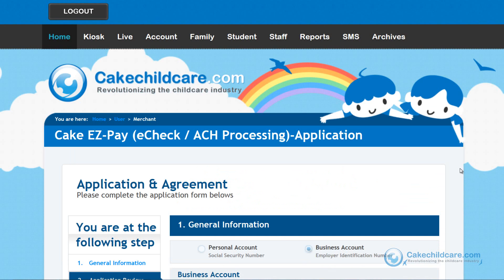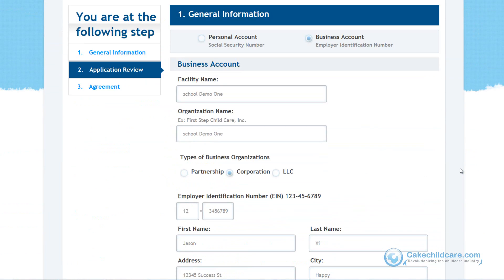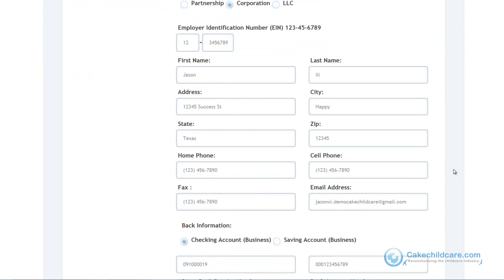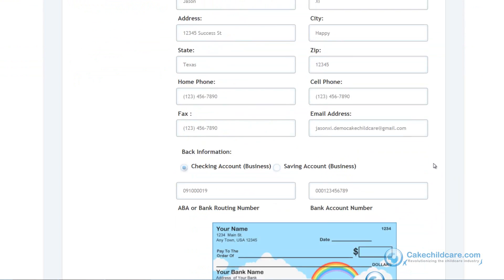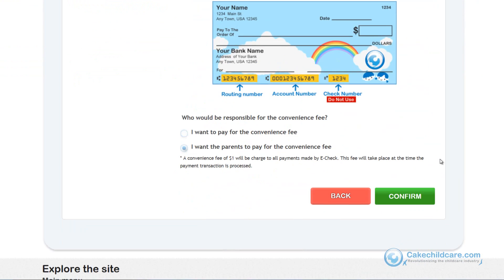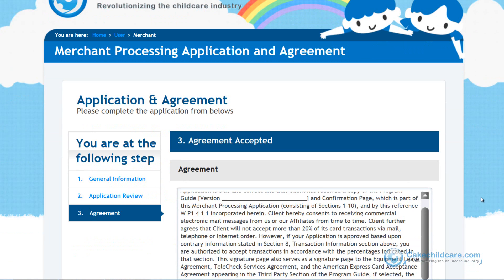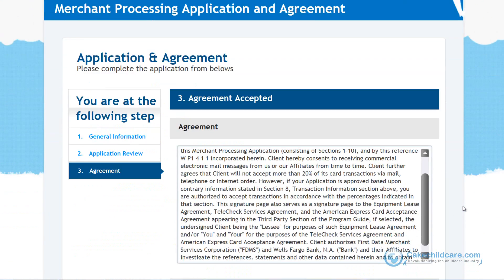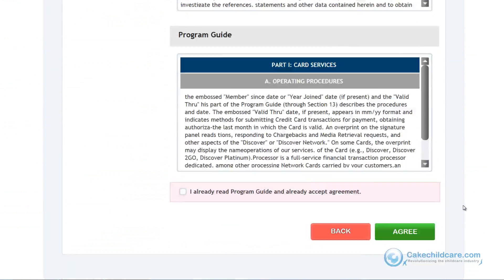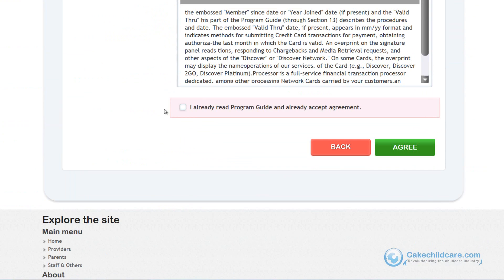Step 2 is the application review, where you will have the opportunity to double-check your application one last time before submission. If you spot anything that needs modifying, click the back button; if not, click confirm. Step 3 is the agreement, where you will need to read our terms of use, check that you agree, and click next.